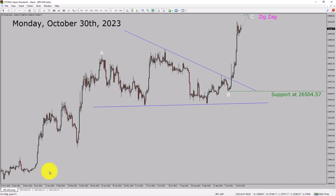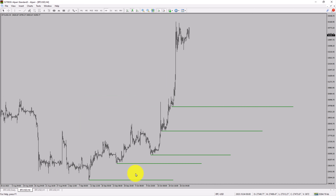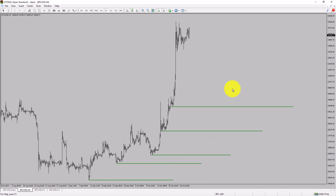Next, let us take a look at the 4-hour timeframe. Price action is printing higher swing highs and higher swing lows. To me, Bitcoin trend looks up in the 4-hour timeframe.